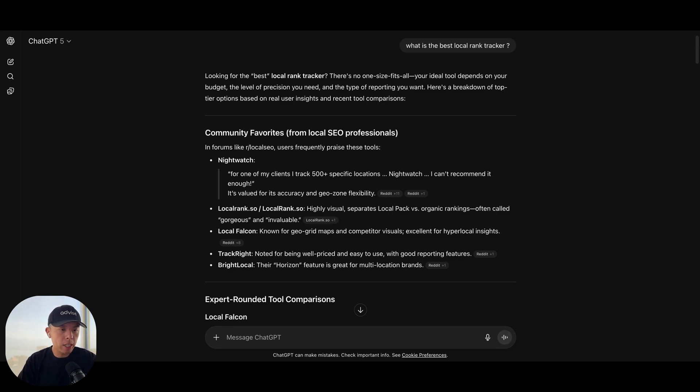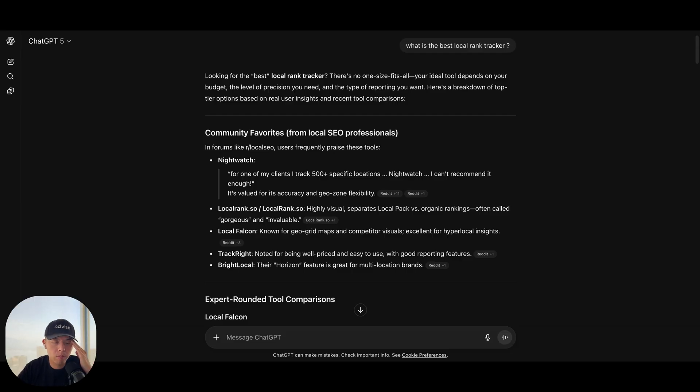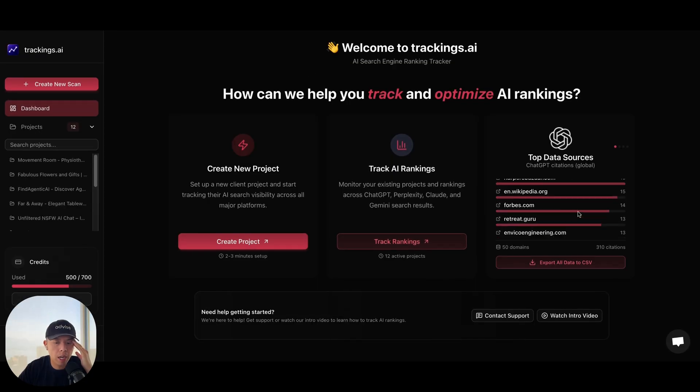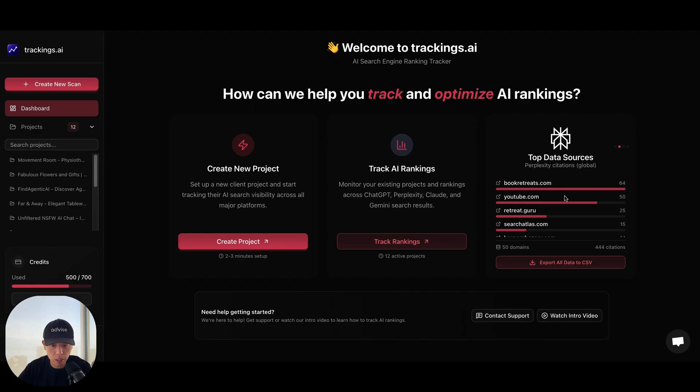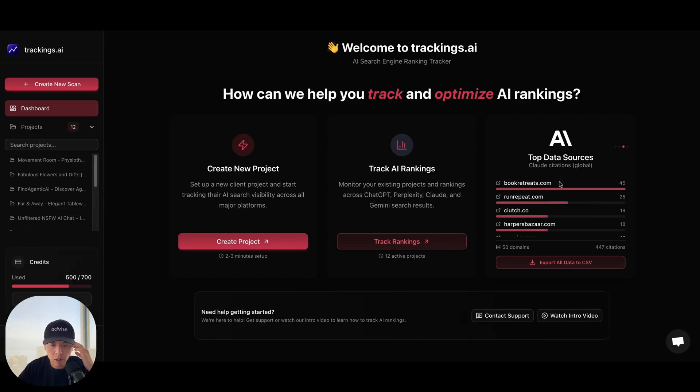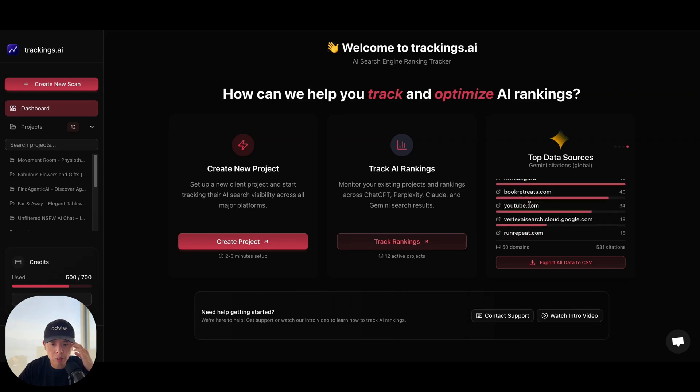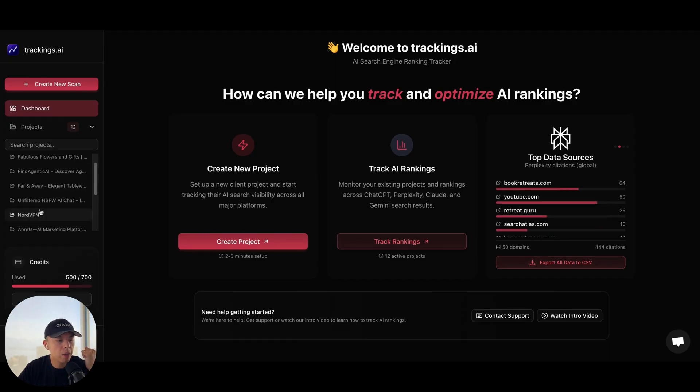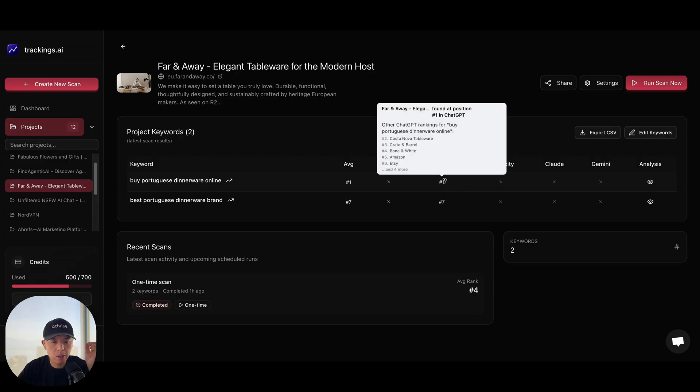It's been going pretty crazy. In terms of trackings.ai, let me show you guys what I've been working on in the background. Once again, 30% off with YouTube 30. But I want to show you guys this. So on the homepage, what you can see is you can actually see all the cited sites that you guys are using. And funny enough, YouTube's in there. That's actually crazy. Book Retreats, Clutch in there. Swimwear. Gemini. Retreat Guru. Insane.